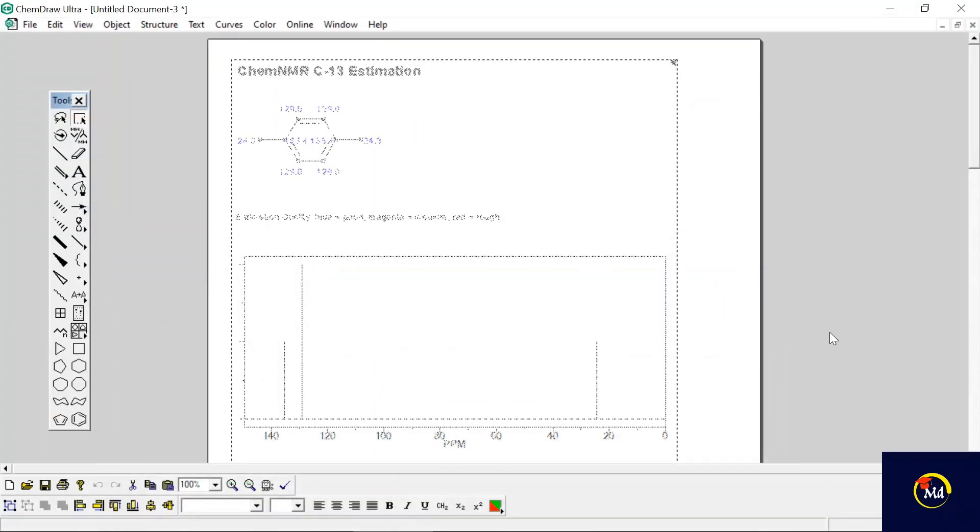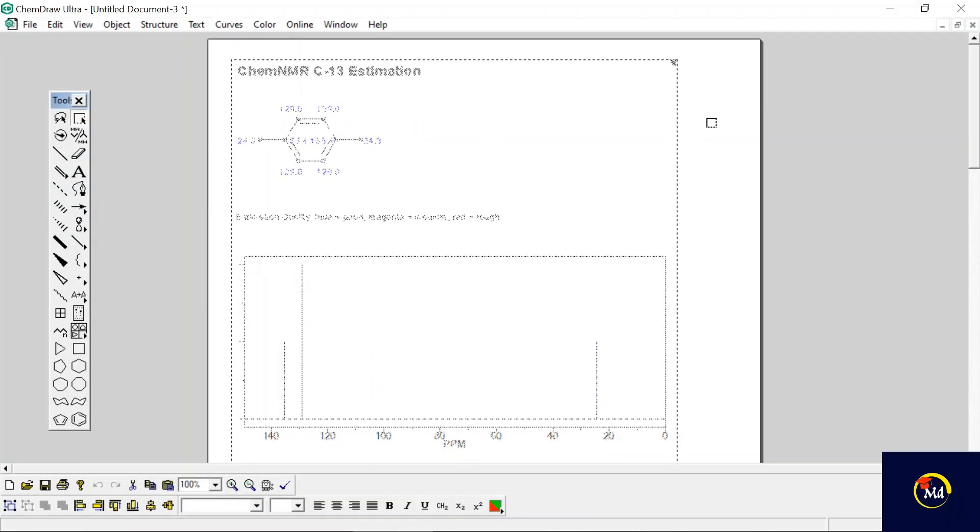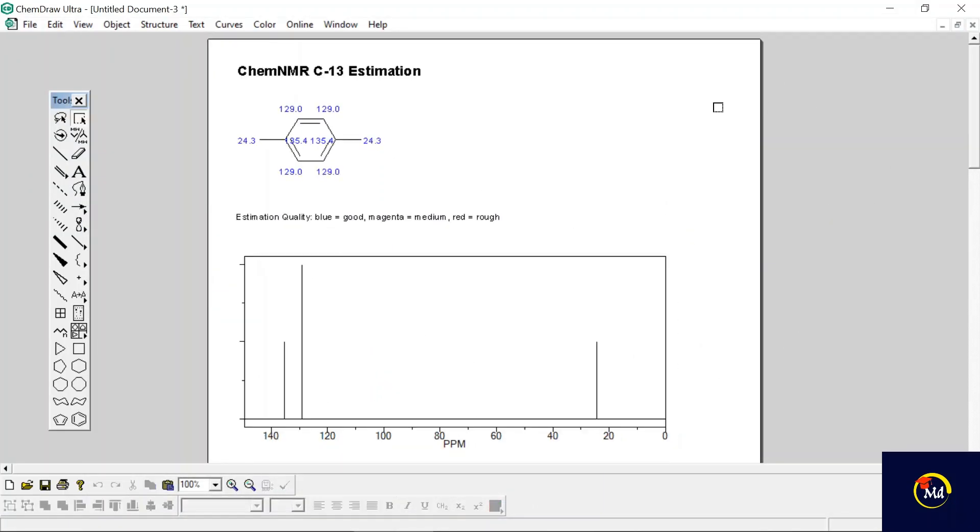These are the ways through which we can predict the carbon-13 NMR spectra or proton NMR spectra of any molecular compound. I hope this video is useful for you all.